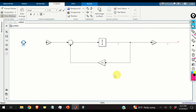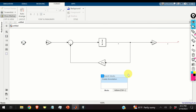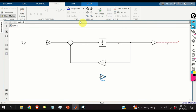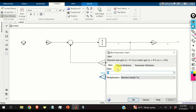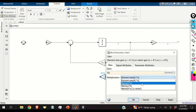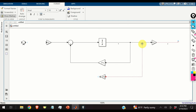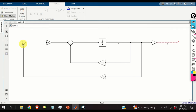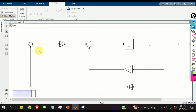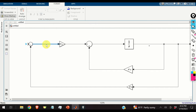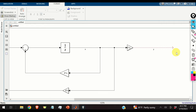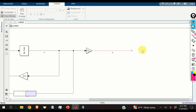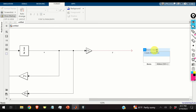We add the state feedback by inserting a gain block, rotating it, and setting it to matrix Kx with matrix multiplication. The state x is fed back through this gain. We connect the output signal and label it u. Since the output signal needs to be plotted, we add a scope block and connect the output to it.